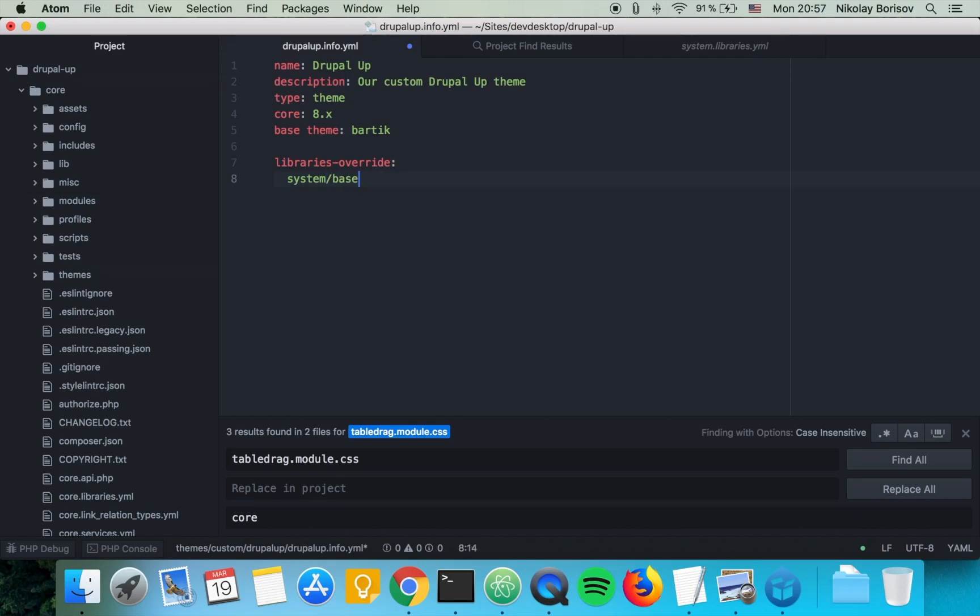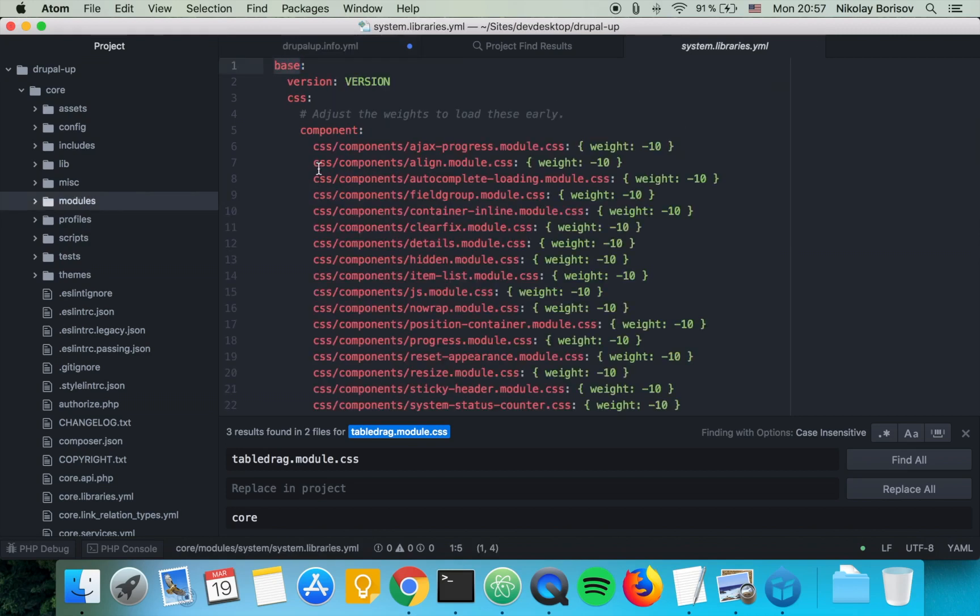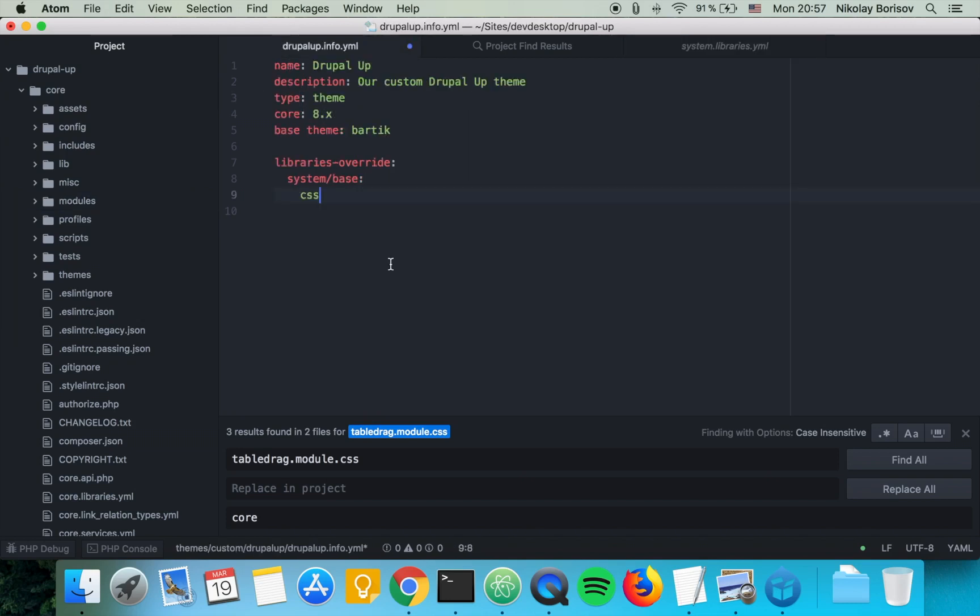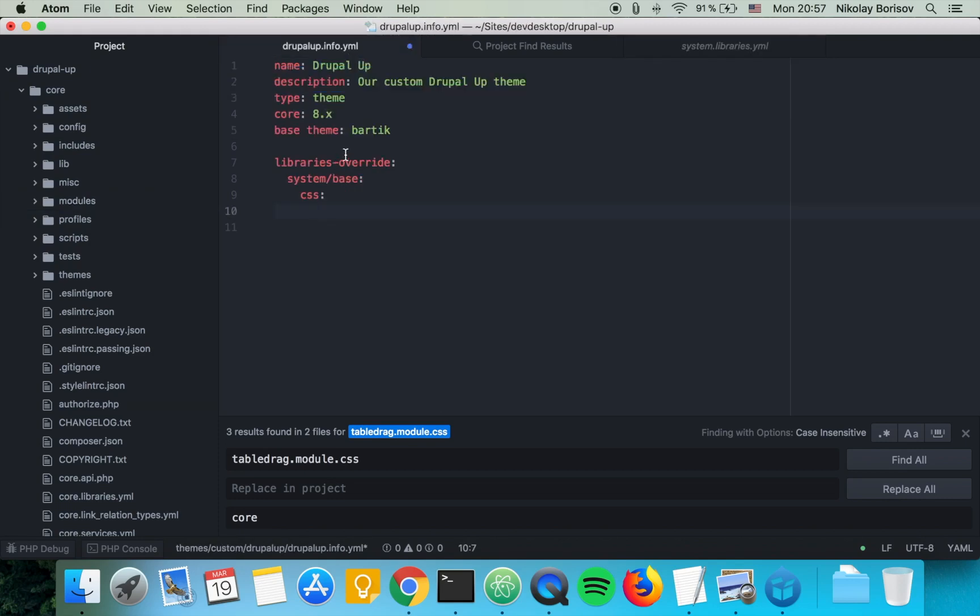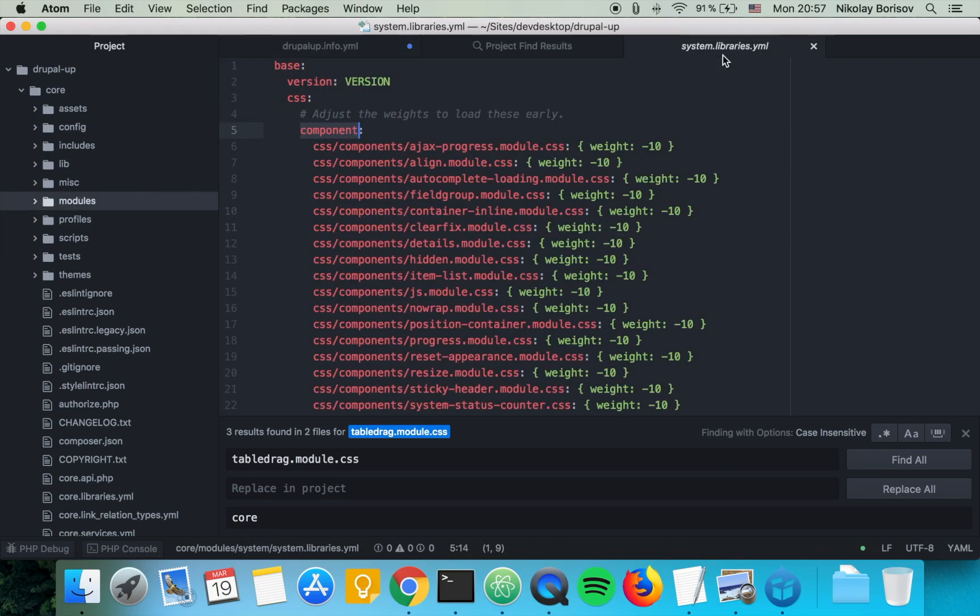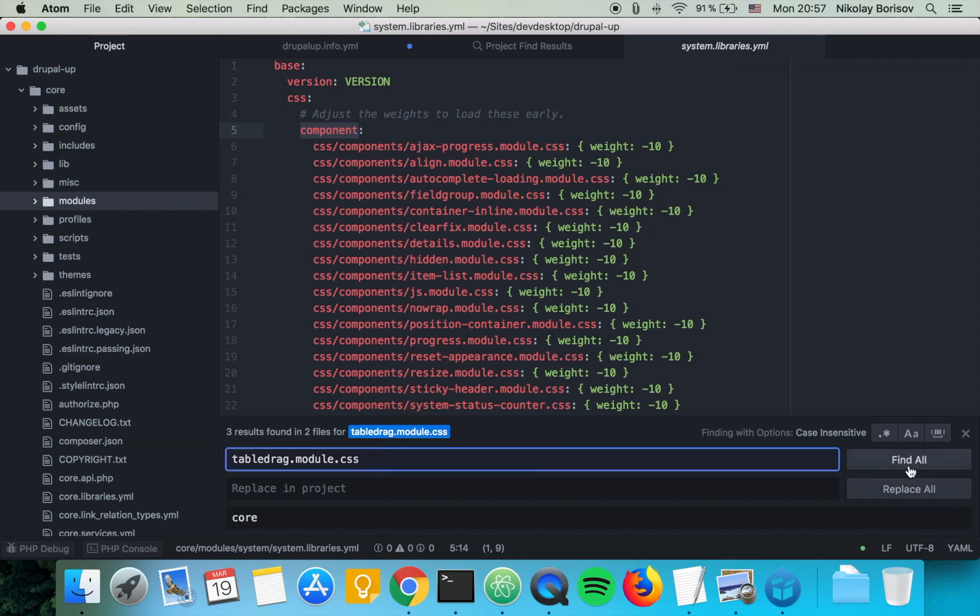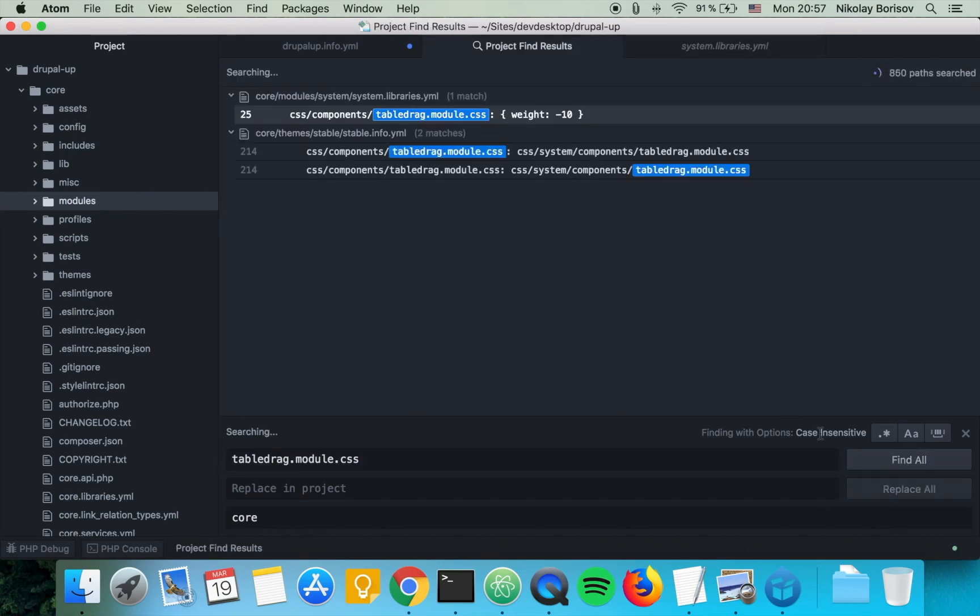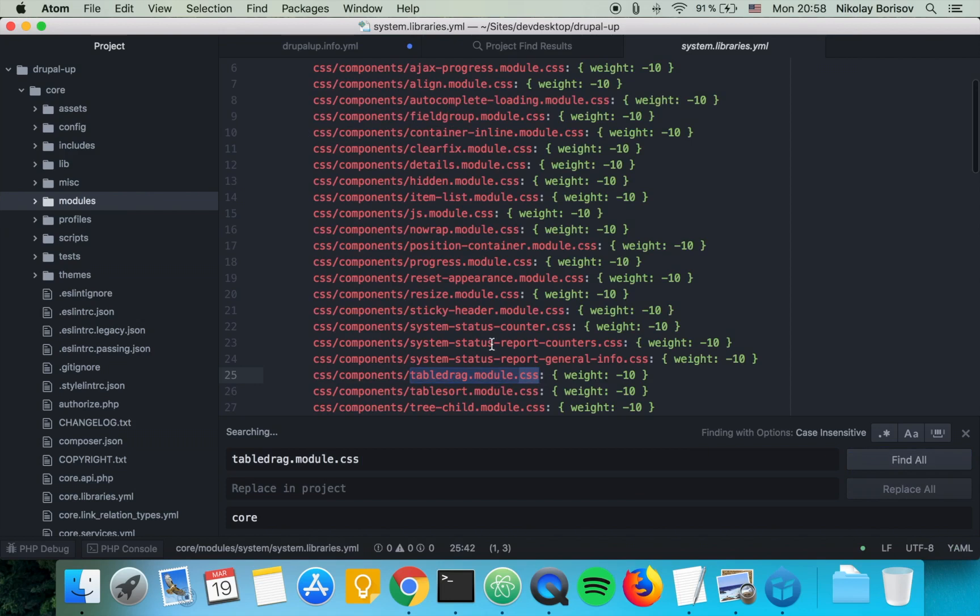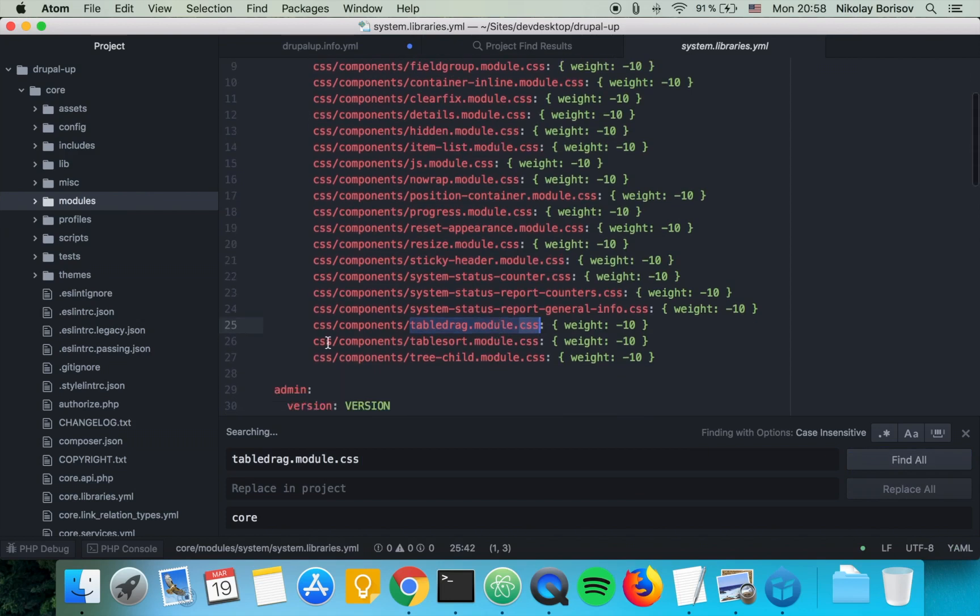So slash base, and then we would have to say it's basically CSS. So from here on we're just following the structure that is here already. So we just say CSS as it is there, and component. That's perfect. And for our tabledrag.module.css